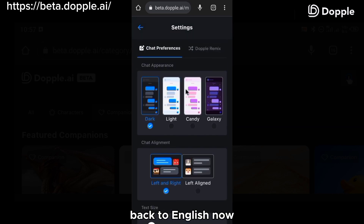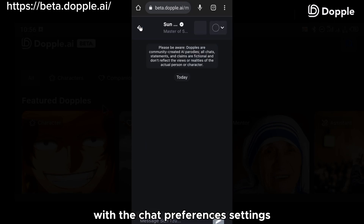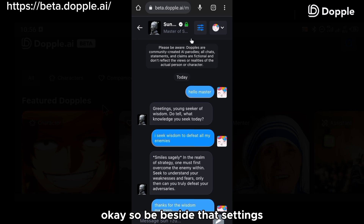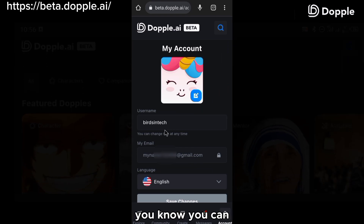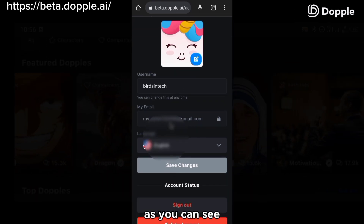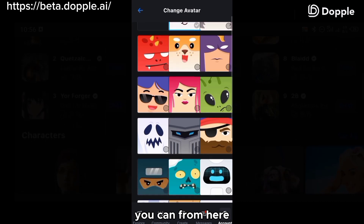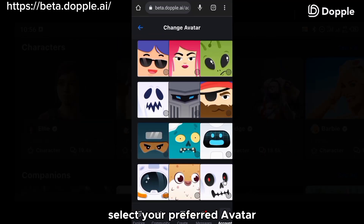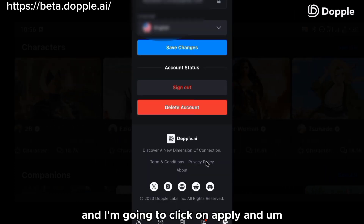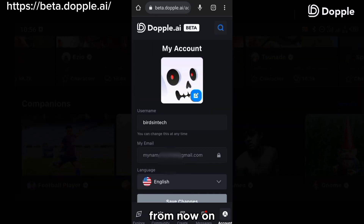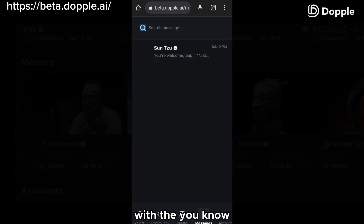I'm just going to change my language settings back to English so I can guide you well. That is it with the chat preferences settings. Beside that, you're going to notice a profile icon. Click on that and click on settings. From here, you can set your profile icon and change your avatar. If you don't like what your avatar looks like, click on the avatar icon and select your preferred avatar. I'm going to choose the avatar that looks like a robot and click apply. My avatar will change to that robot icon from now on when I'm messaging. You can also see your email and username there.